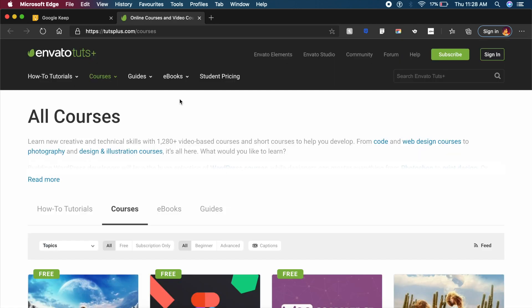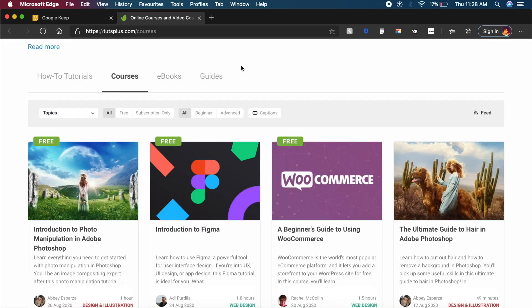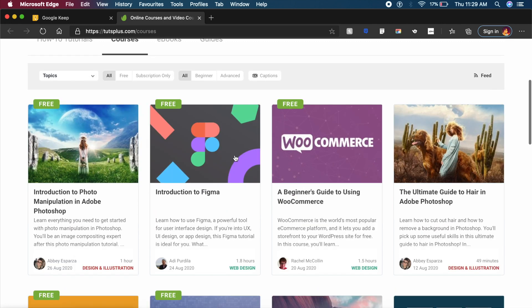Now the next free one is actually a complete website full of courses. It's called Envato Tuts Plus and if you haven't heard of it, it's a wonderful website to learn from. They clearly define their courses into four different sections: how-tos and tutorials, courses which are complete courses, ebooks, as well as guides. For example, introduction to Figma is a course that I personally liked a lot.